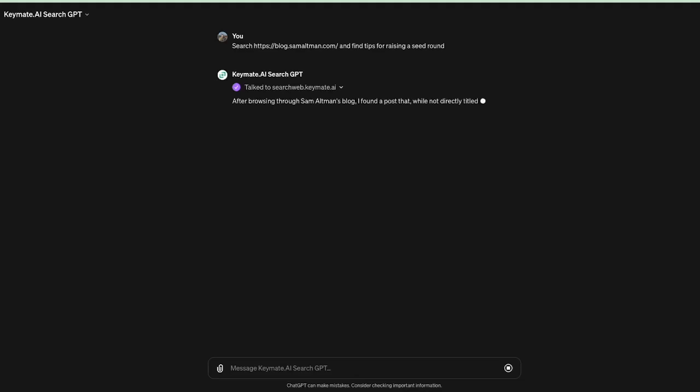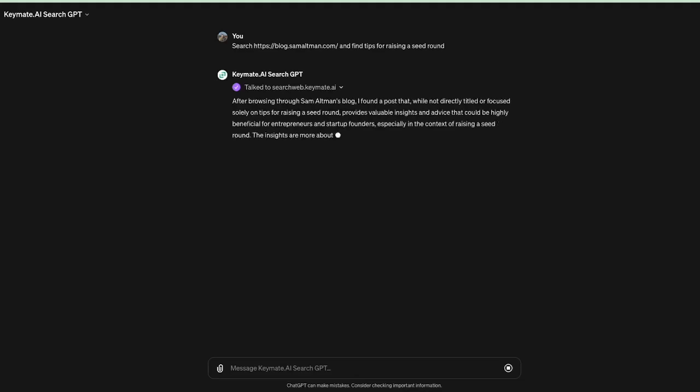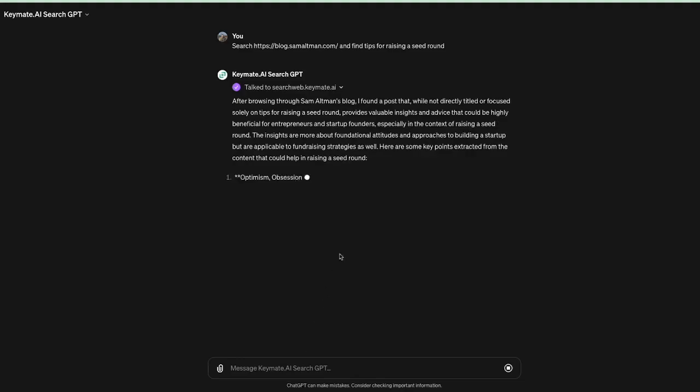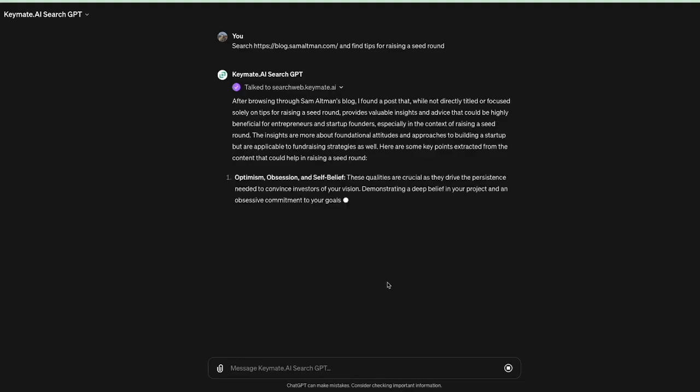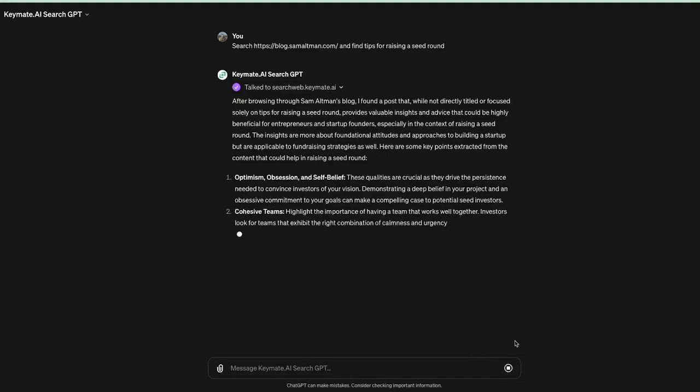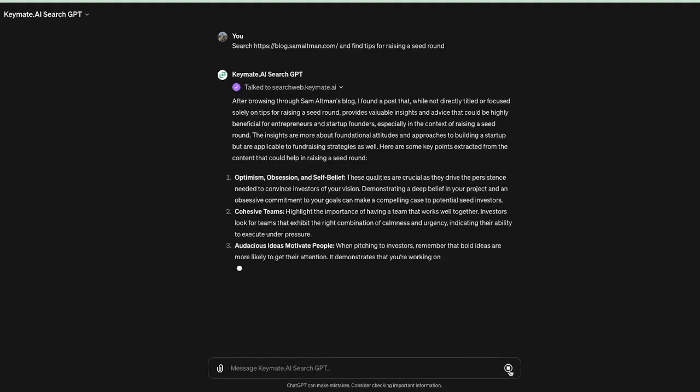All right, so it says that it found a post that is not directly focused on raising a seed round, but it gives some insight. So good job ChatGPT for finding at least some sort of answer, but let me show you a trick to help you find information that may be even deeper in the site.